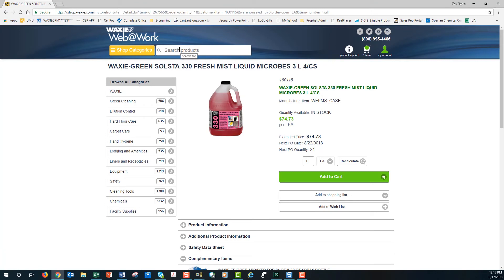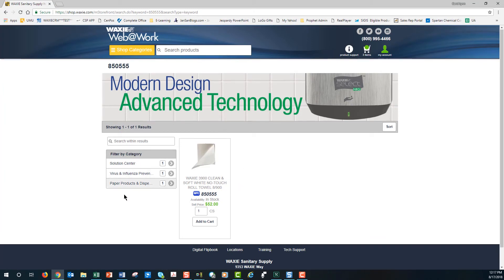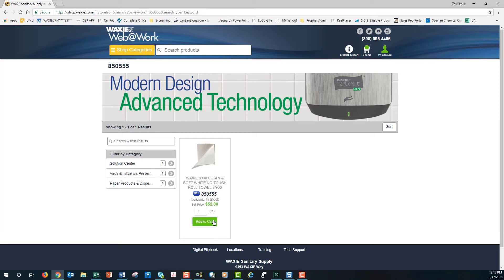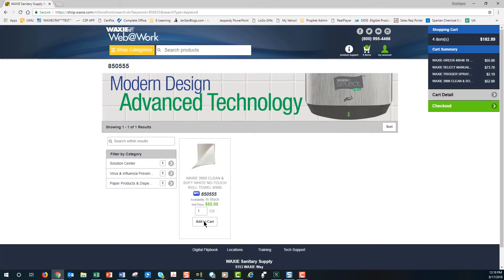Another way to add items to your cart is to use the search field. As long as you know the item number or the manufacturer item number, you can put that in. If I enter item number 850555 and hit Enter, this takes me to a paper towel. One thing to notice here is that this item is part of my NPL, so I'm okay to order it. Sometimes a user can be restricted to only ordering items on their negotiated price list — whenever you see NPL, you know you can order it. I can add this item to my cart directly from here.